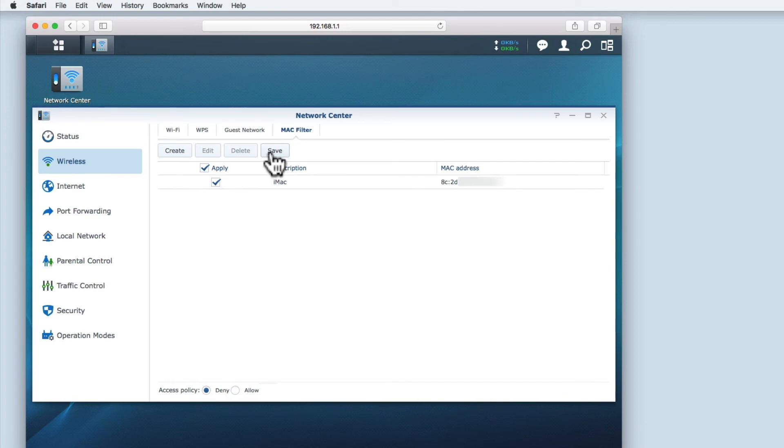However, I am not going to choose save as I find using MAC address filtering to be a time-consuming and tedious process that requires constant management because of the number of devices I have around the home. Also, it does not offer any real security for your network.